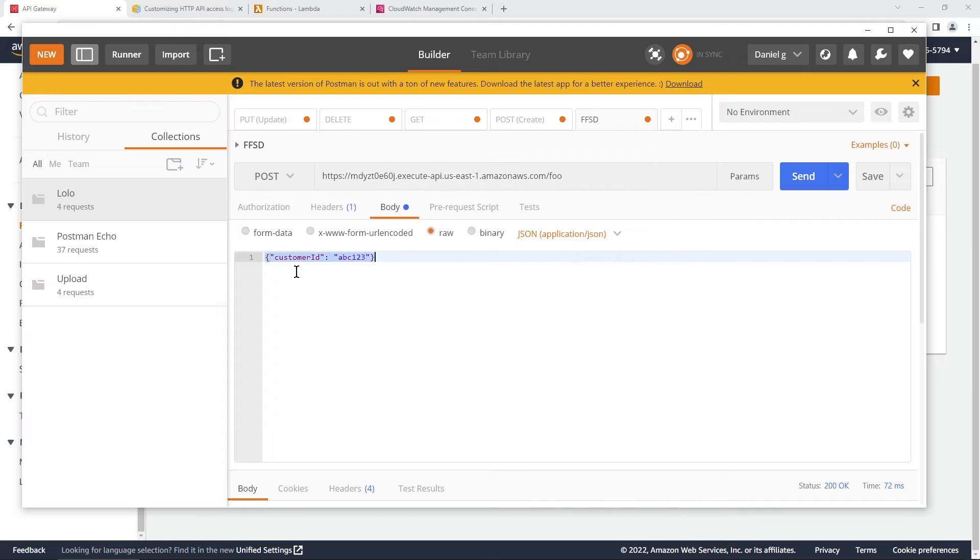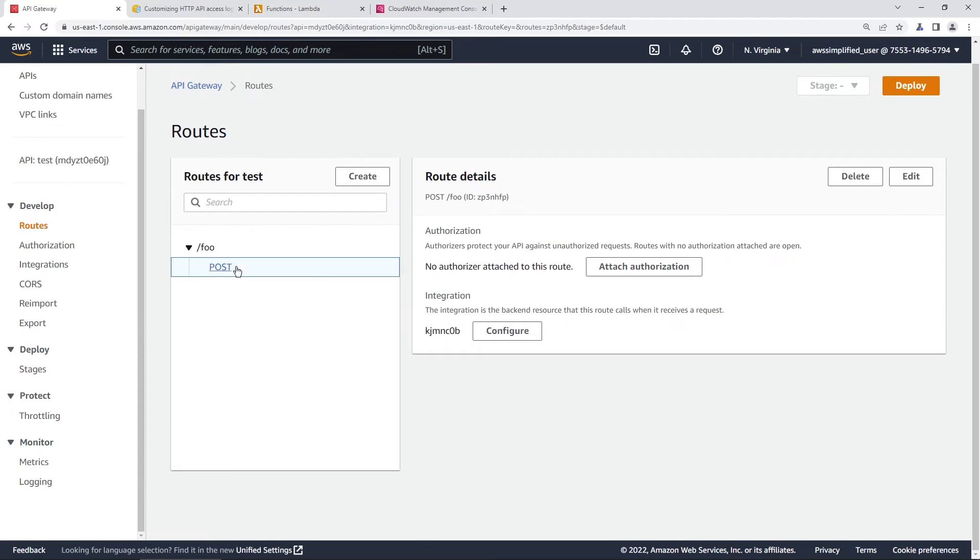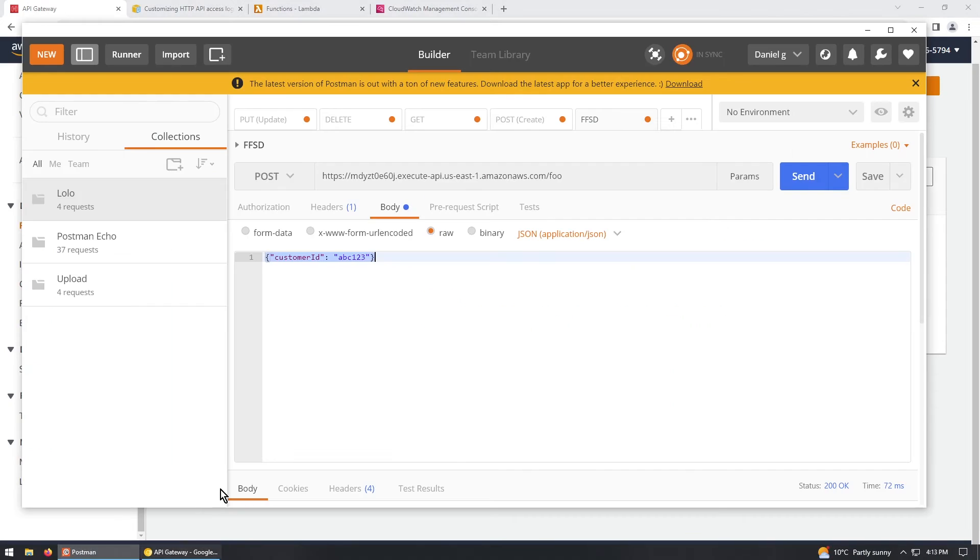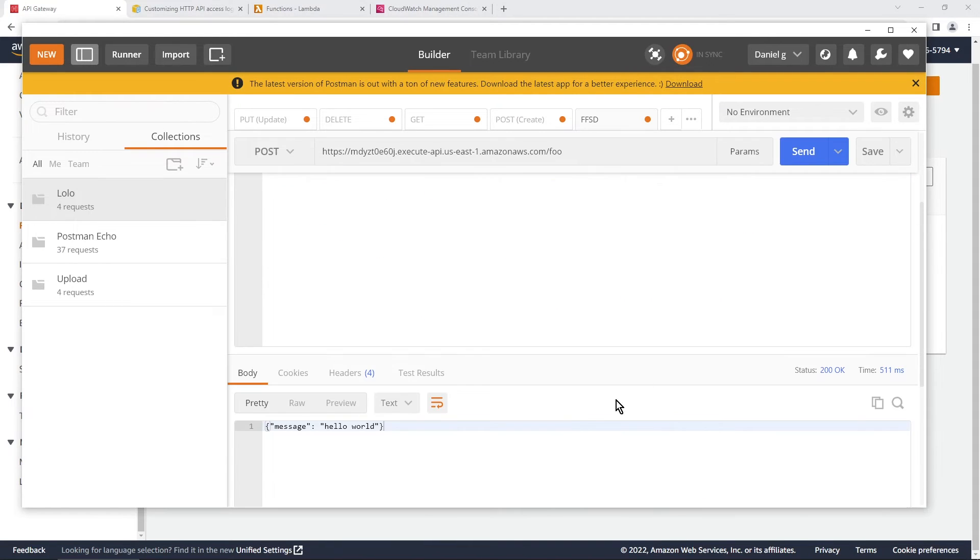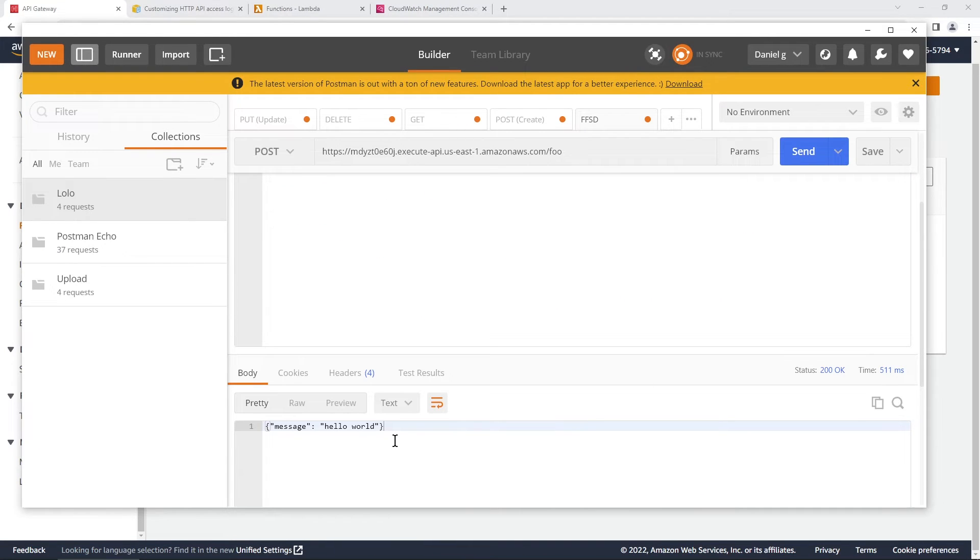And as you can see, I'm passing in something here. This is a post request. I believe this was a post request too. It was, so we should be good there. Let's go ahead and click this a few times.